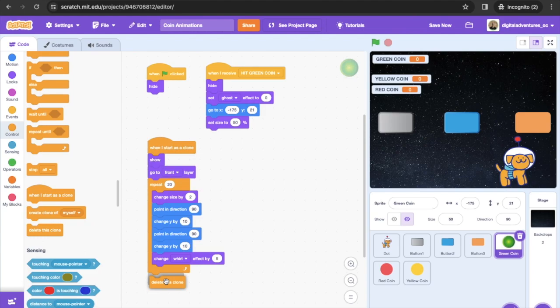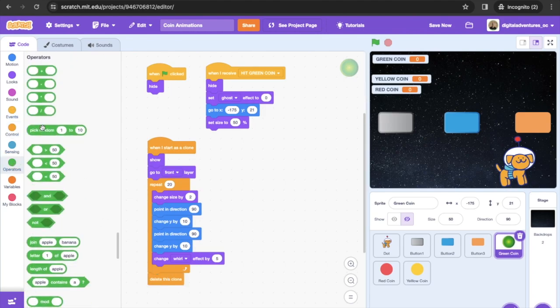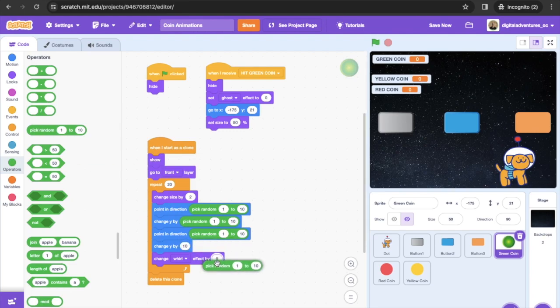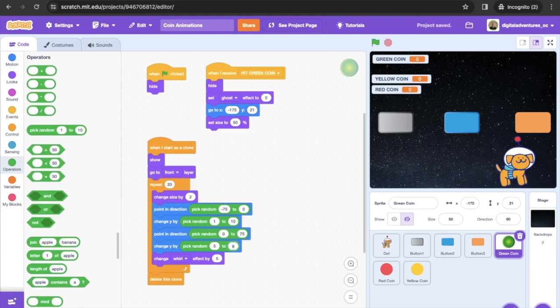Instead of fixed numbers, we drop in 'pick random' blocks for varied feel. The first direction varies between negative 75 and 0, change Y by between 1 and 10, the next direction between 0 and 75, and the next change Y by between 5 and 8. That creates a cool randomized effect.